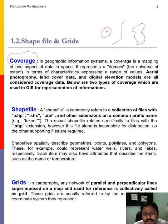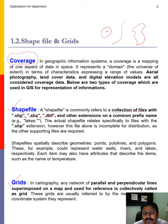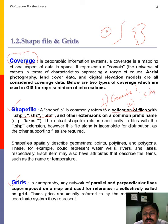There are two ways to represent information related to geo-referenced points: shapefile and gridfile. A shapefile is a collection of files with .shp, .shx, and .dbf extensions. The actual shapefile relates specifically to files with the .shp extension. Shapefiles are created to store information about geometrical shapes like points, polylines, and polygons.